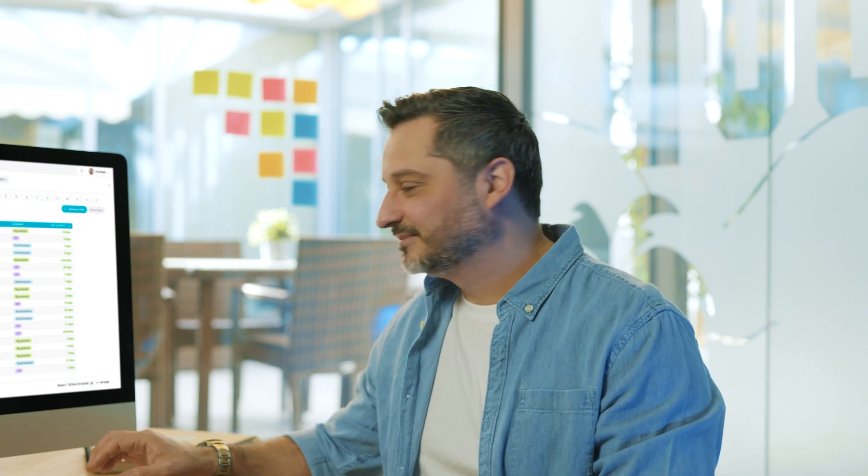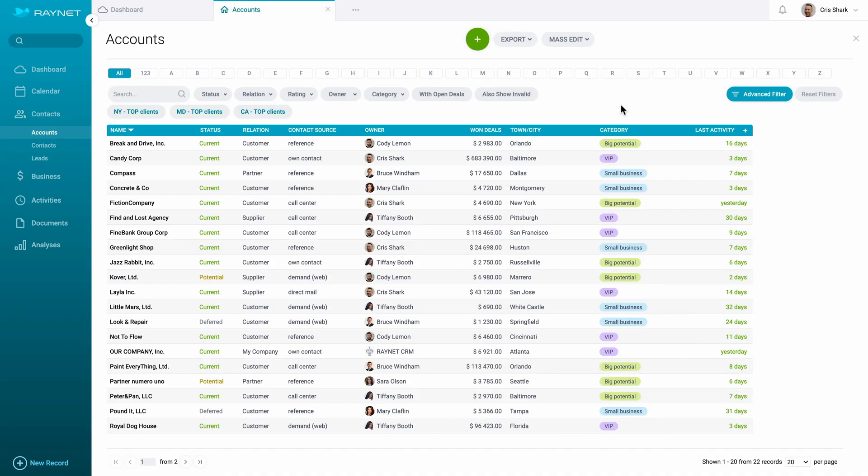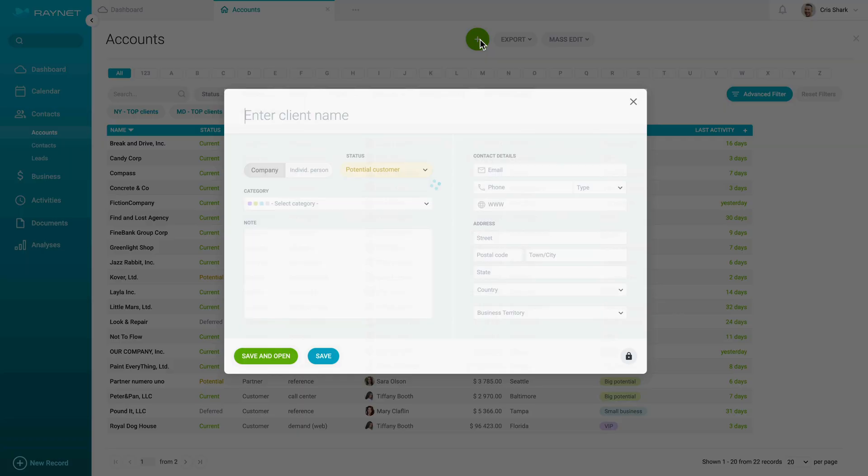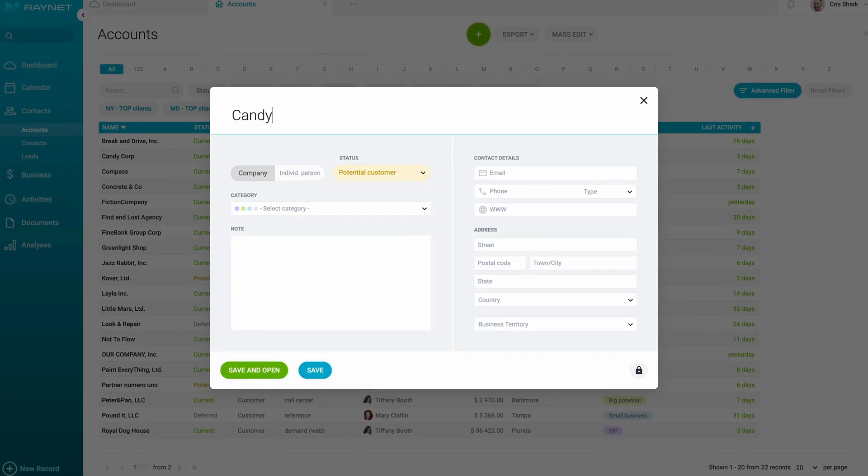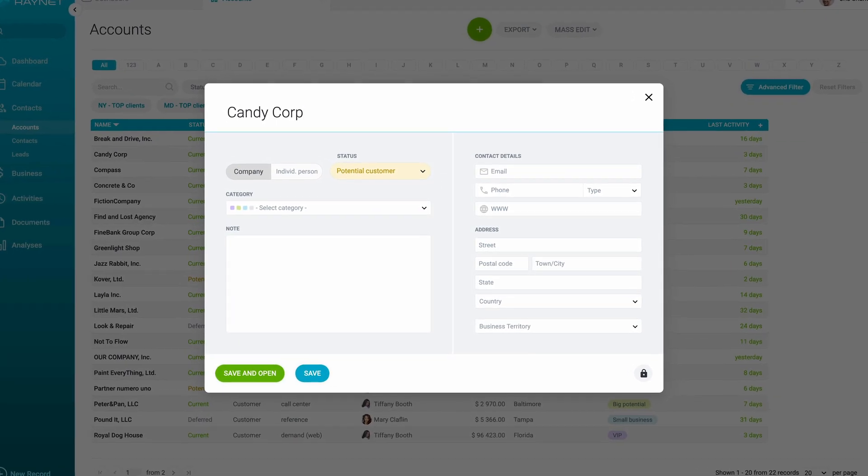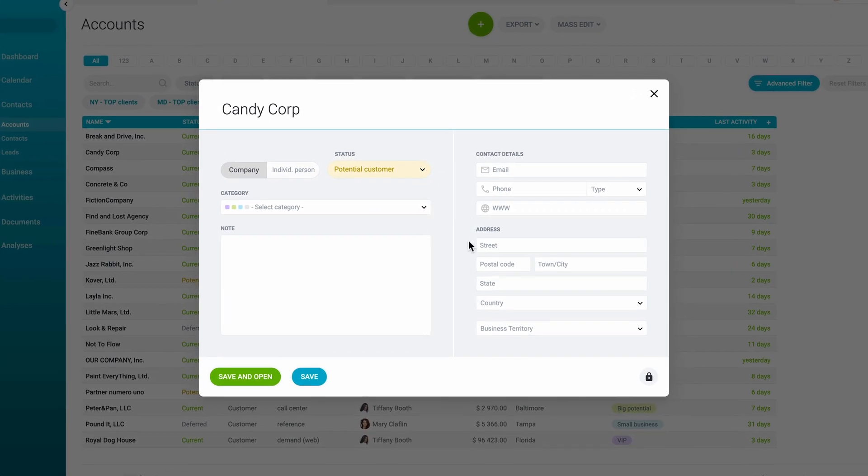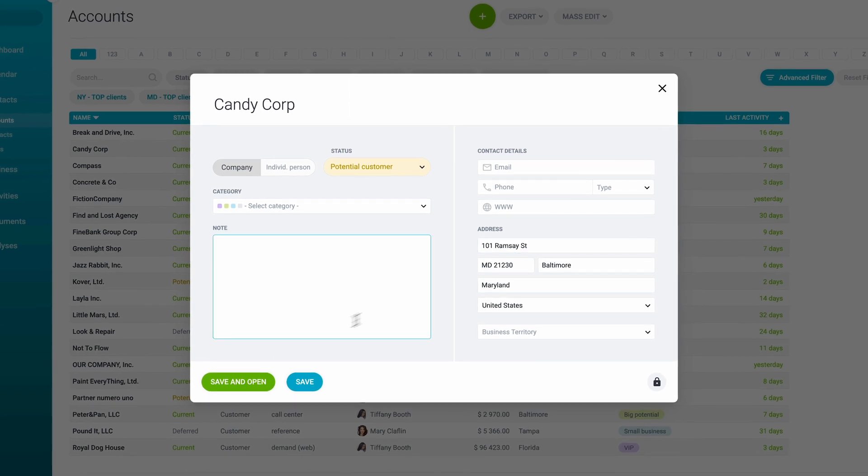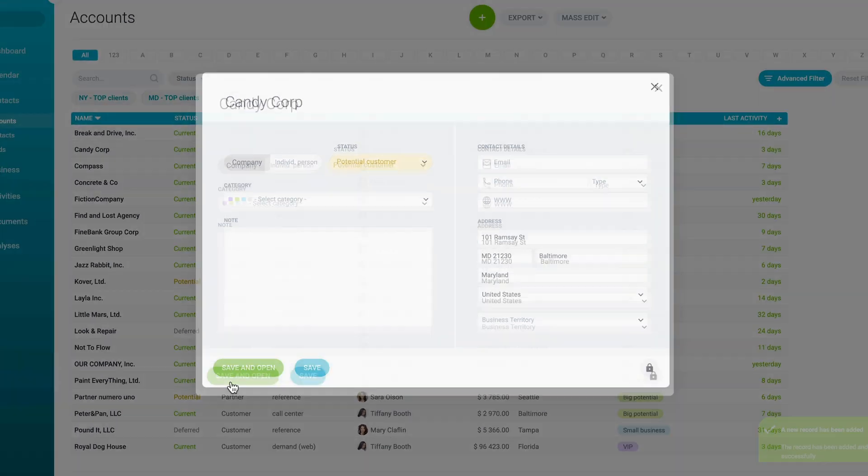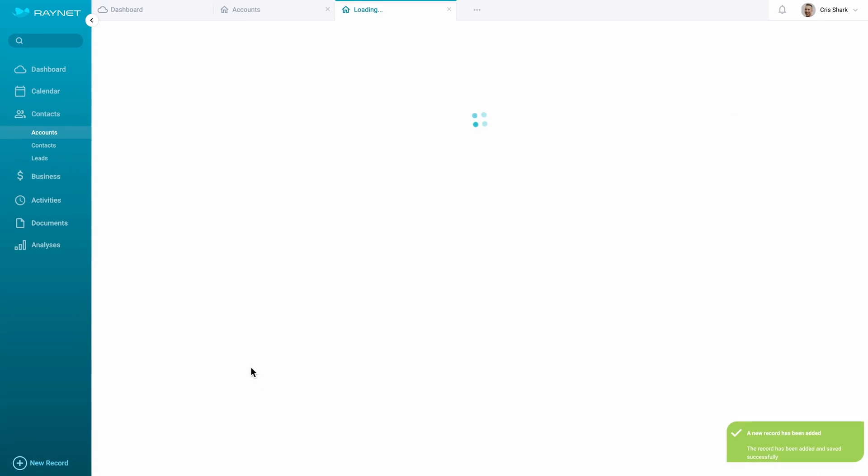The new contact will go in like clockwork. Check this out. When adding a new customer into the address book, just fill in the company name, the address, press, then save it, and it's done.